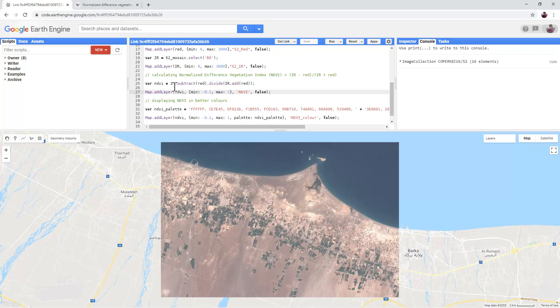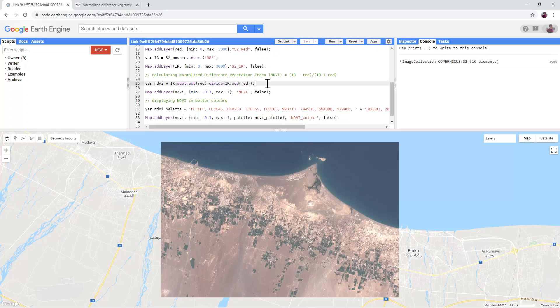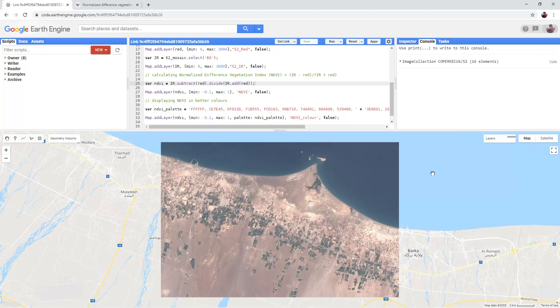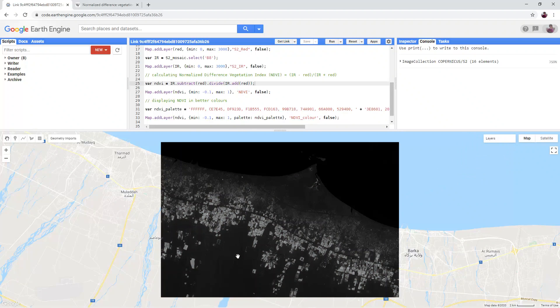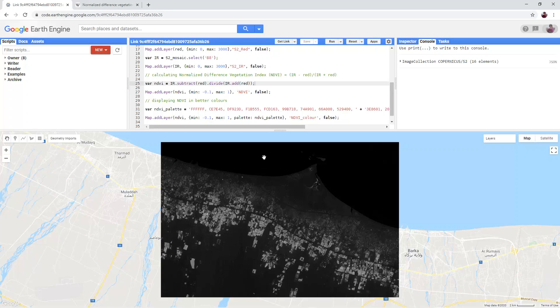As you can see, infrared minus red divided by infrared plus red. Turn on the NDVI layer in the layers panel. You'll notice that arable farmland stands out as white or pale grey, while bare earth and the sea remains black or dark grey.